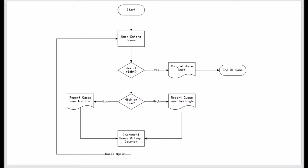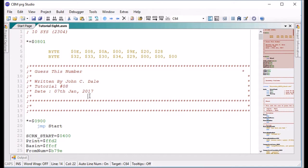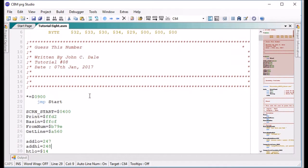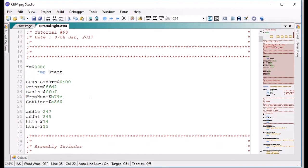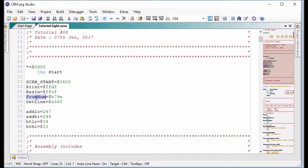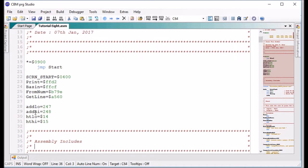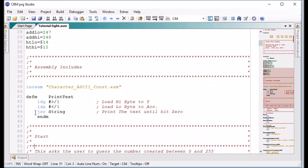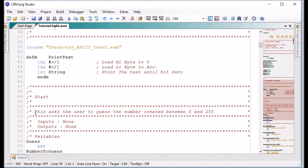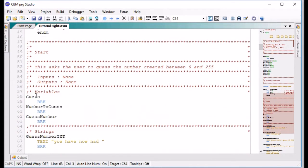So going back to the game, this is basically going to be the game. It's not very complicated and we're going to write this in machine code. I will show you what I've written in machine code to make this game work.